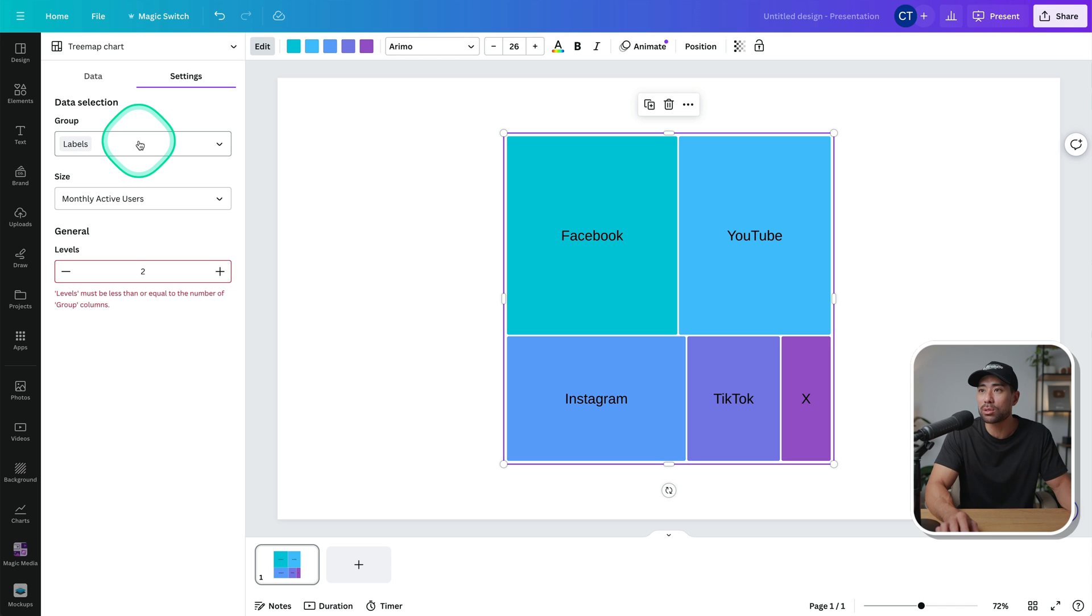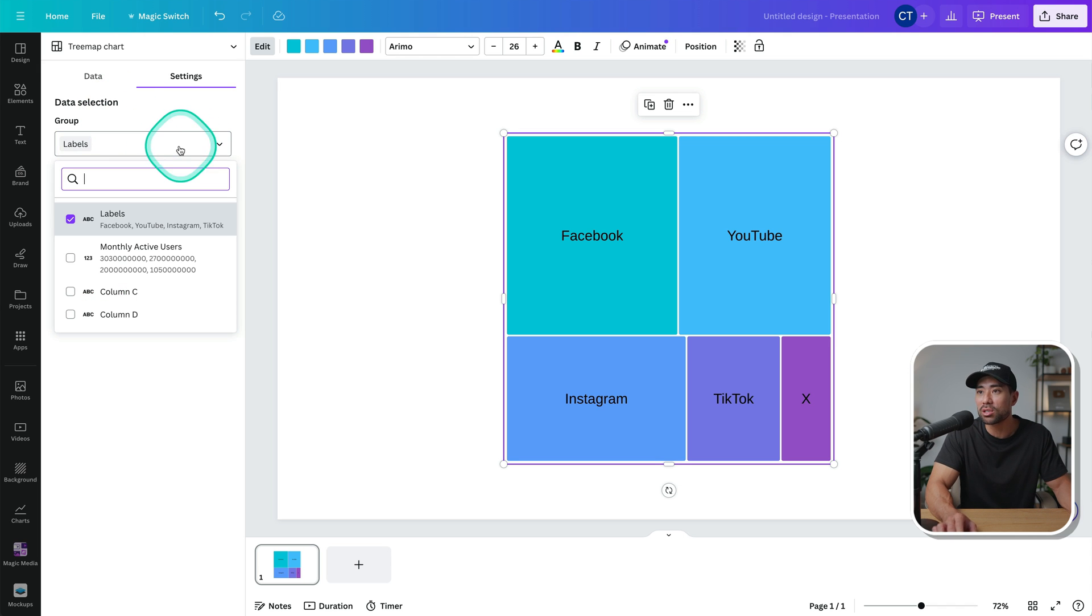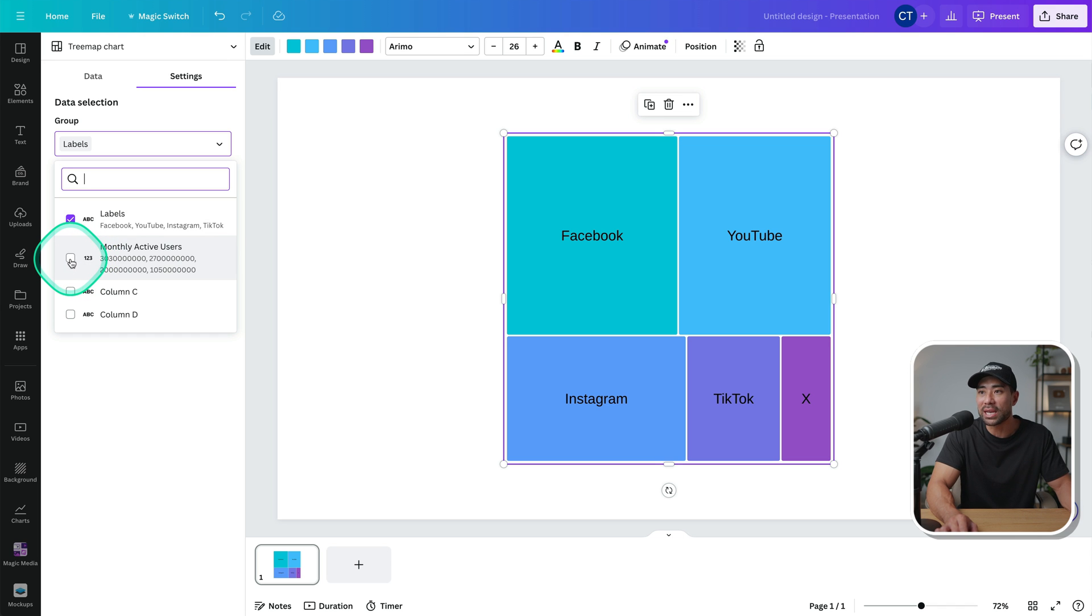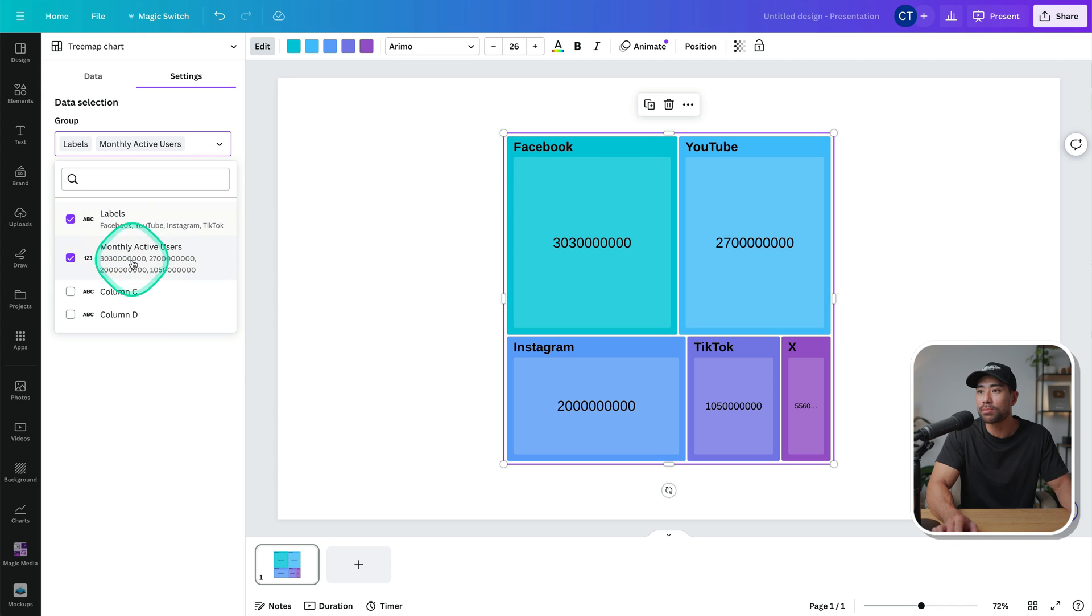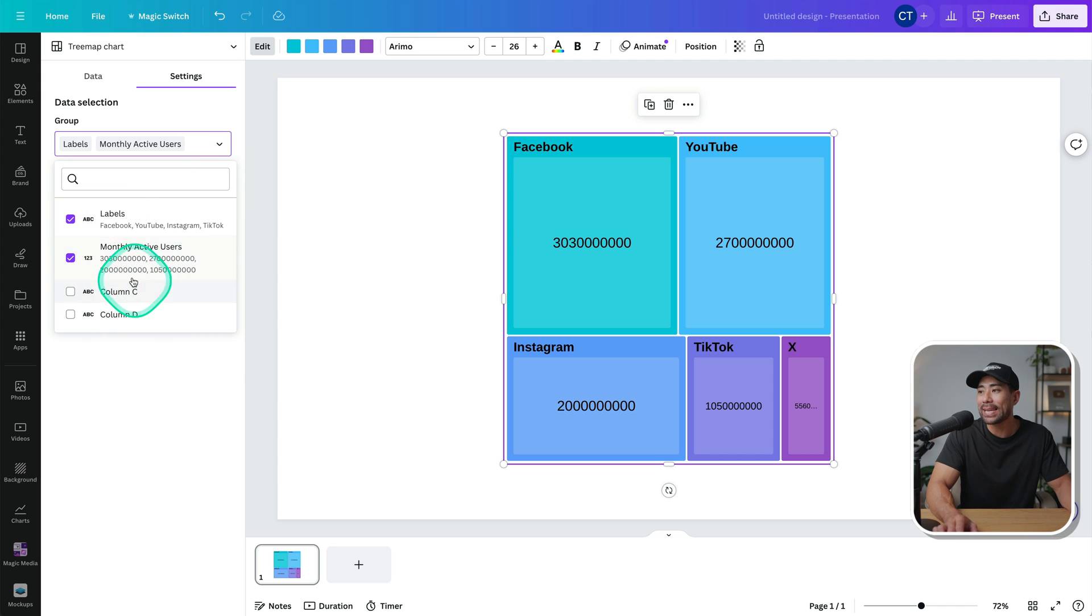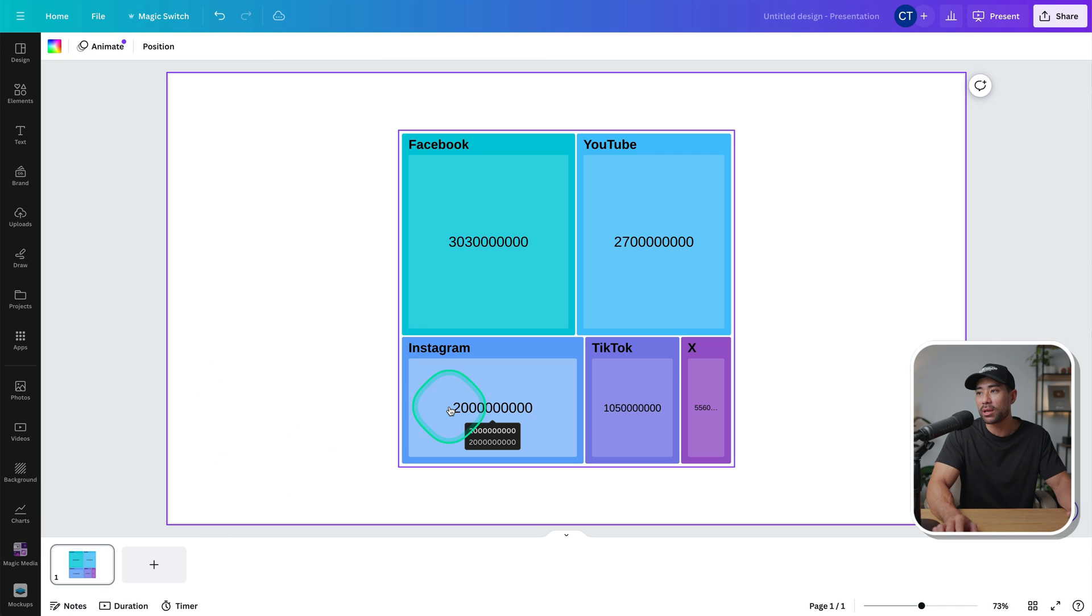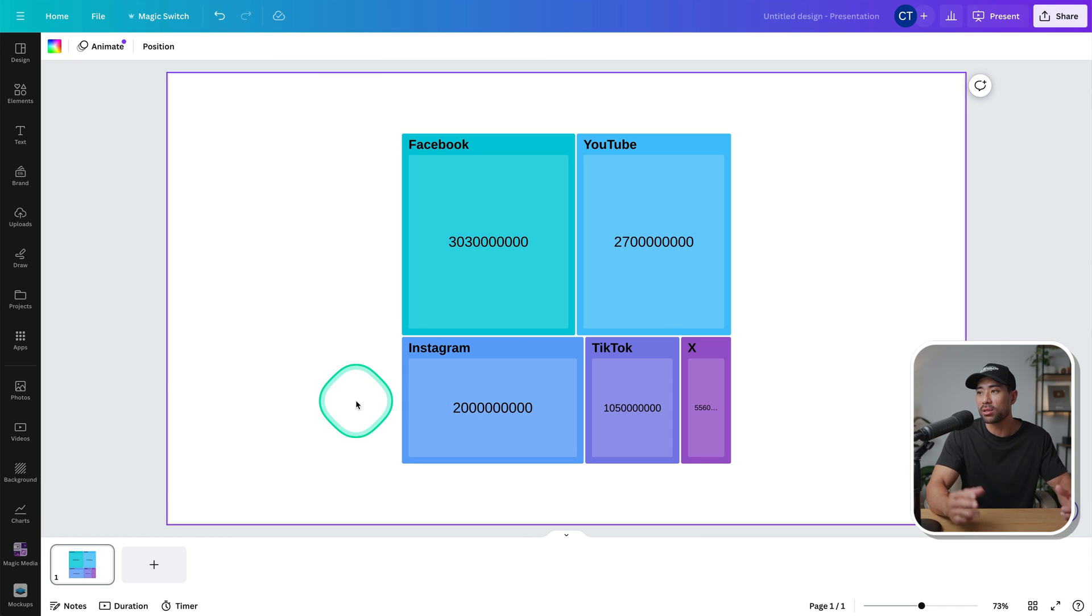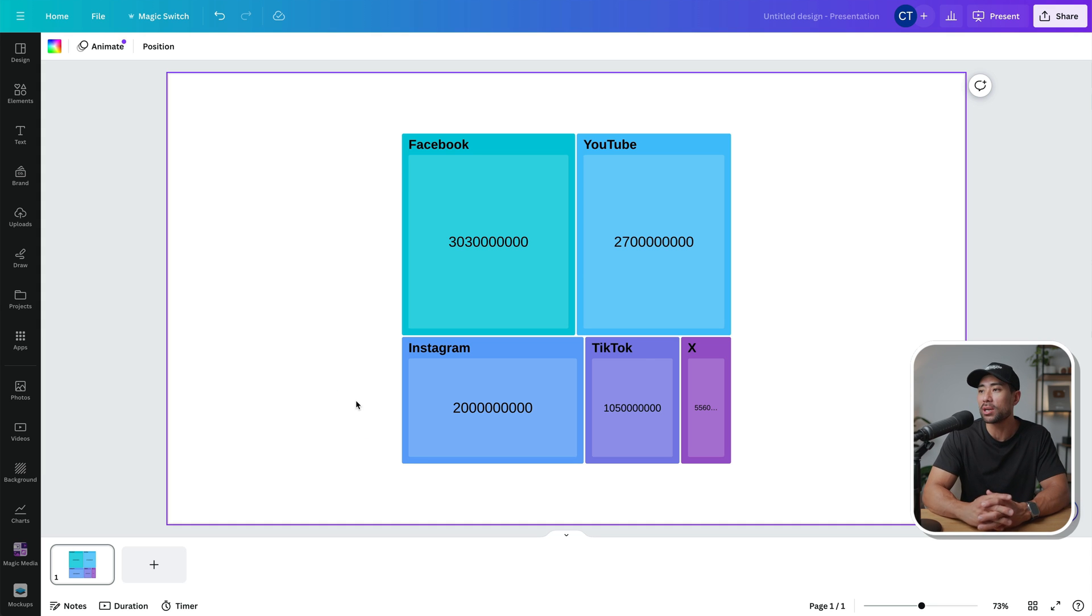So in this case, with the tree map chart, you can change things like the data selection. So we've got group, and you can include things like your other labels. In this case, we've got monthly active users. So it not only shows the labels, but also the values of the monthly active users, and anything else you want to include. It's just a different visual way of seeing things. And it depends how you want to display your chart.